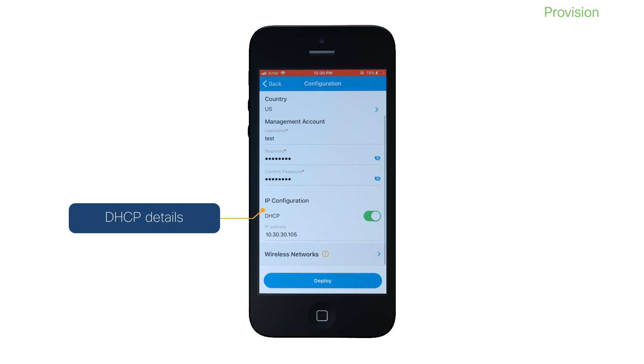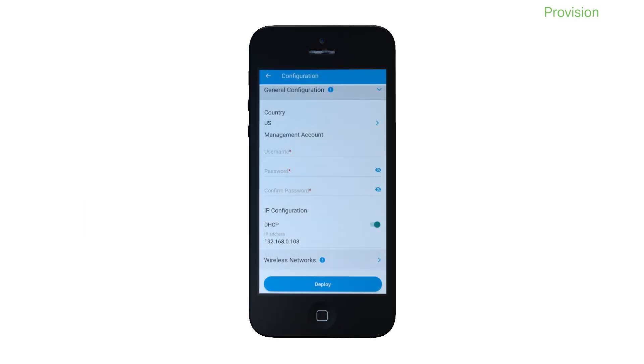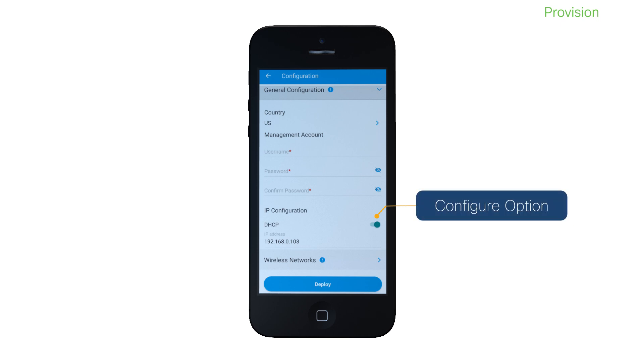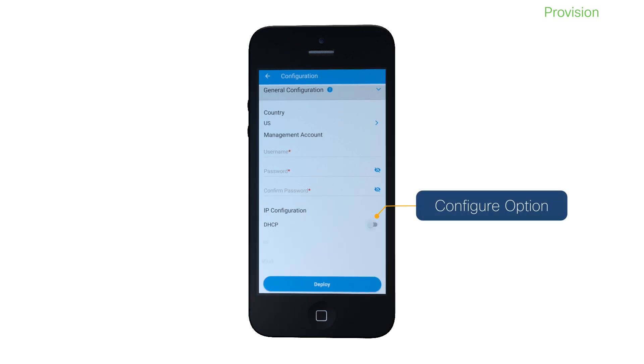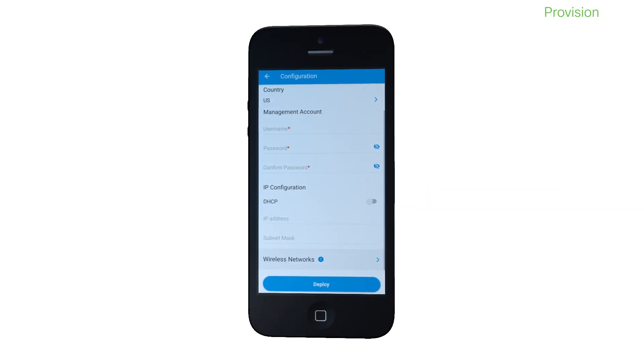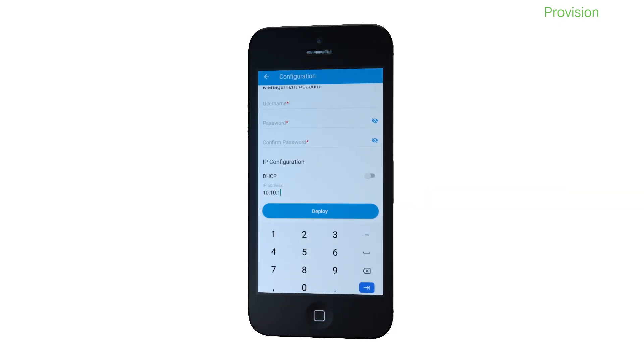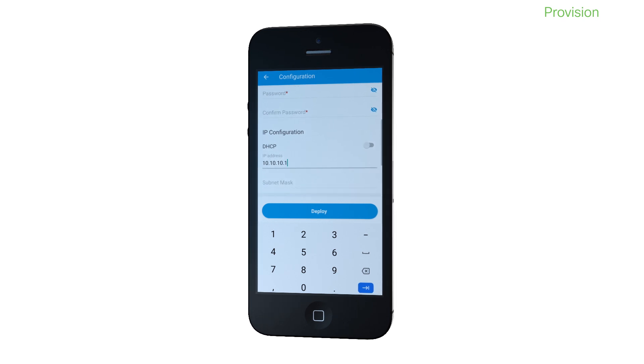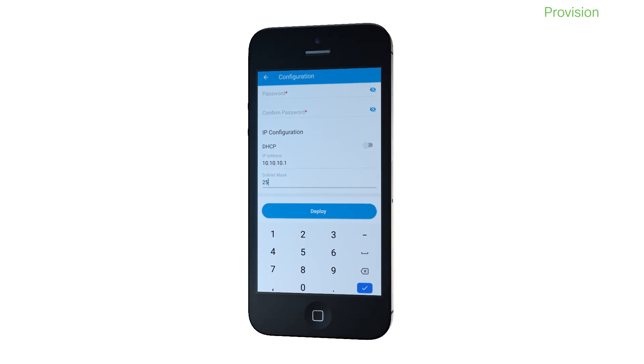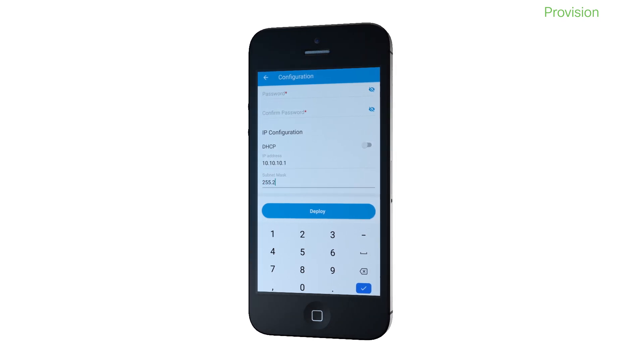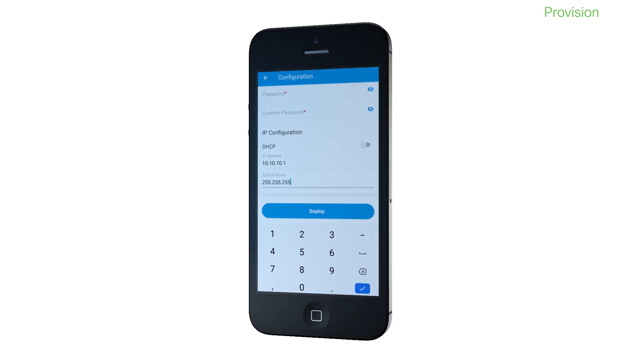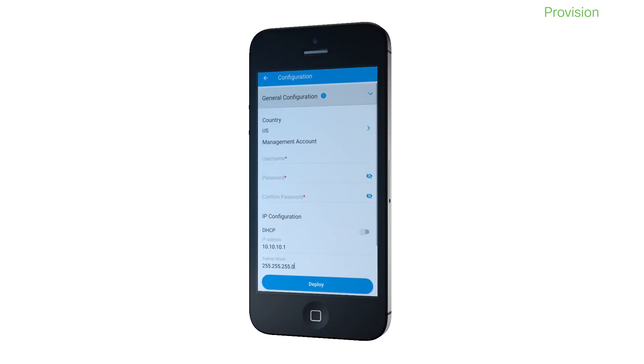But, if you do not have a DHCP or prefer to use a static IP address for your controller, you can configure it here. For a seamless end-user experience, make sure that you get your DHCP server up and running and configured on your network.